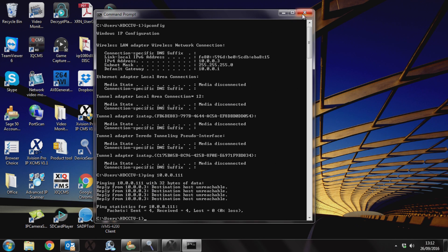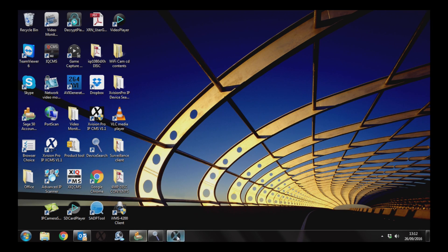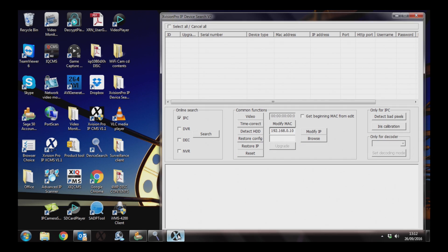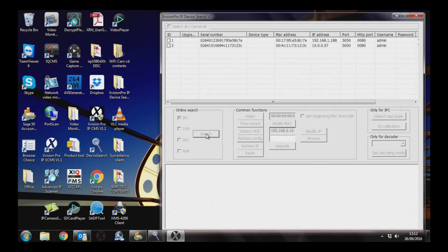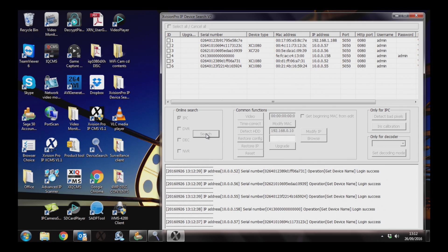Now you can close the command prompt window and open up the Xvision Pro IP device search tool. Make sure the IPC box is ticked, then hit search. The tool should find your camera with the IP address 192.168.1.188.